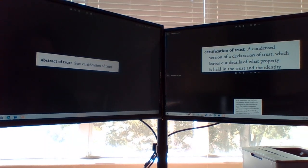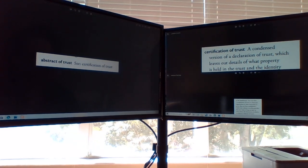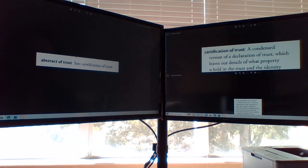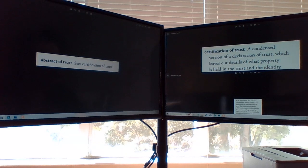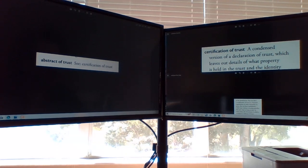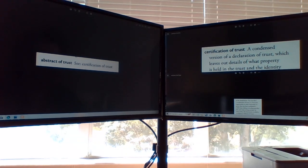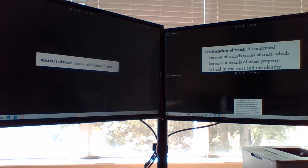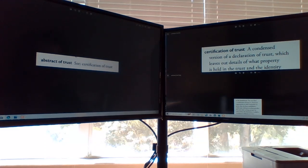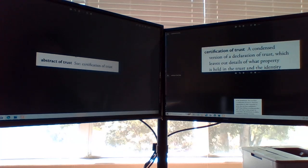Certification of Trust is a condensed version of a declaration of trust which leaves out details of what property is held in the trust and the identity of the beneficiaries. You can show a certification of trust to a financial organization or other institution to prove that you have established a valid trust without revealing the specifics that you want to keep private.